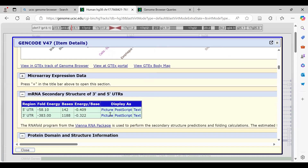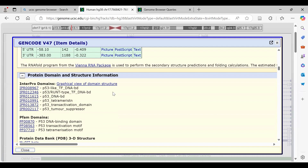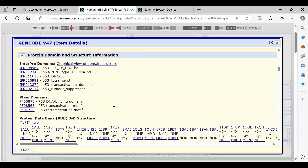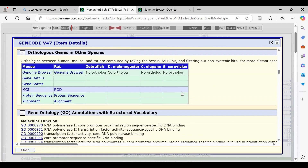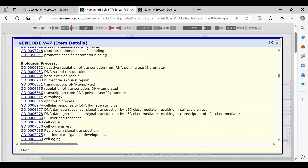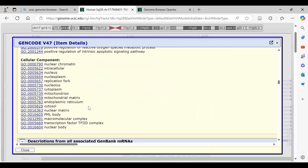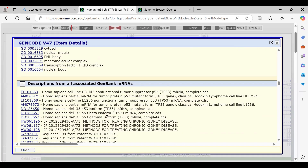Microarray data, if available, will also be present, as well as RNA-seq data — though it is not available here. We also have mRNA secondary structures, protein domain information, protein structures, and PDB 3D structures which can be easily retrieved. Ortholog genes in other species are also available, along with gene ontology covering molecular functions, biological processes, and cellular components this gene is associated with.